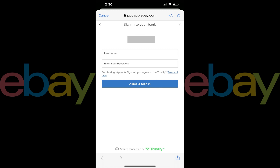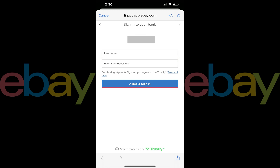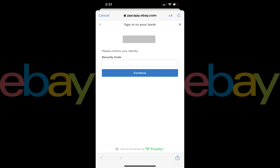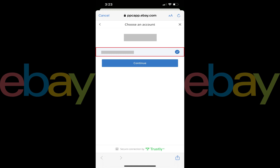Step 7. Enter the username and password associated with your bank, and then tap Continue. Depending on your bank's security settings, you may be prompted to enter a security code as a form of authentication. If you're prompted for a security code, supply that information, and then tap Continue.